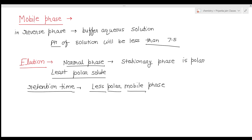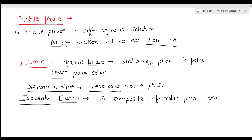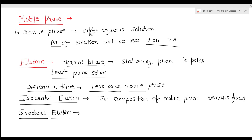Elution may be of two types: isocratic elution and gradient elution. In isocratic elution, the separation is done with a single mobile phase whose composition remains fixed throughout the entire process.